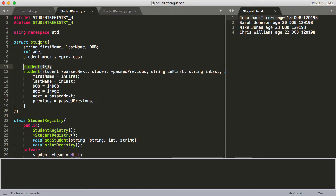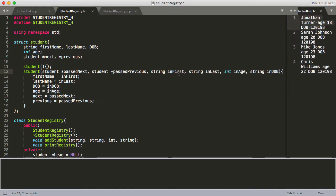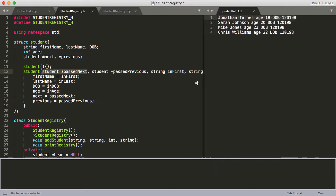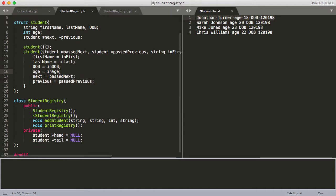We can declare this student struct without passing in anything, and then we've overloaded it. All we're doing is assigning the variables — age, first name, last name — and we also have the potential to assign the next node and the previous node for this new student struct whenever we declare it.